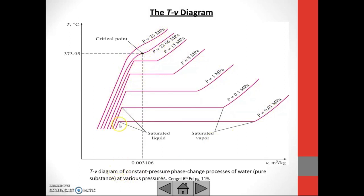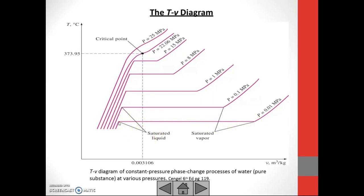This is what we call the saturated liquid point. This is the point when the temperature starts to remain constant — temperature is constant. When the temperature starts to be constant, we call it the saturated liquid point. So at P equals 0.01 megapascal, this is the saturated liquid point. This is the saturated liquid point for P equals 0.1 megapascal. We have different points for different pressure values.